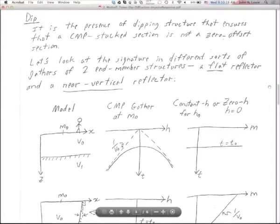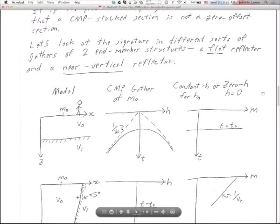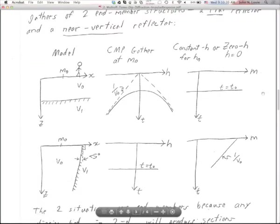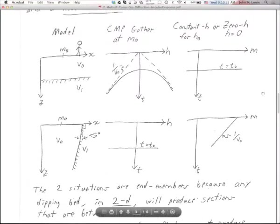Let's look at the signature of different sorts of gathers from two end-member structures. The first thing I like to do when considering a phenomenon is to consider what happens when the phenomenon is null — not present — and when the phenomenon is at its extreme.